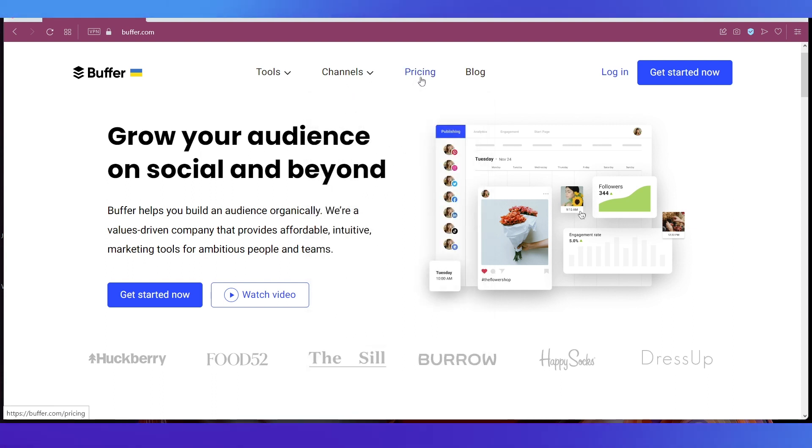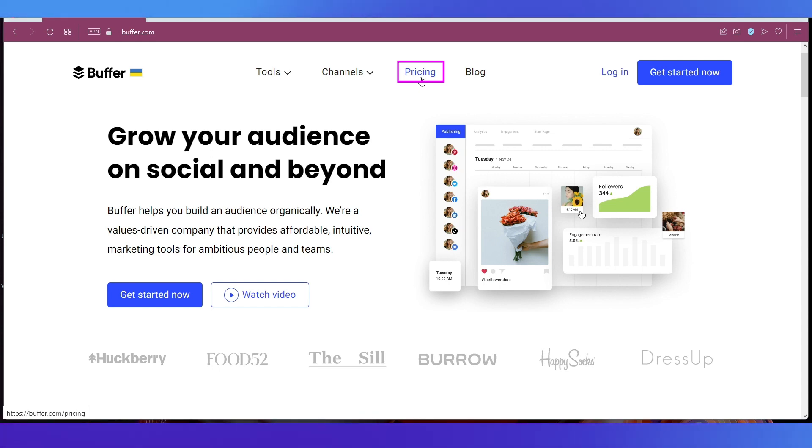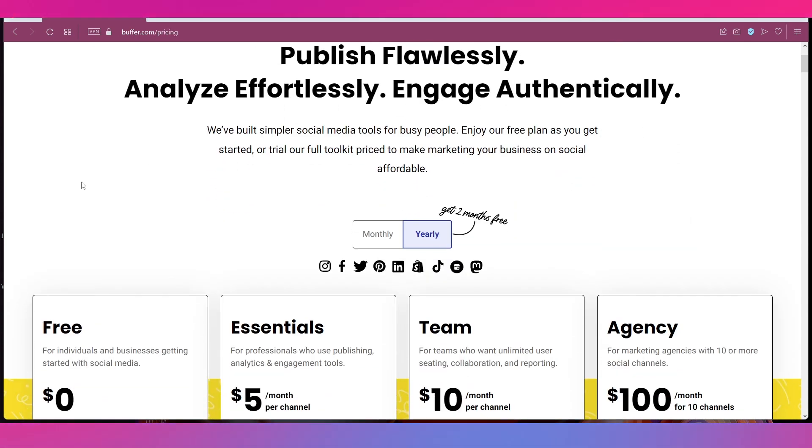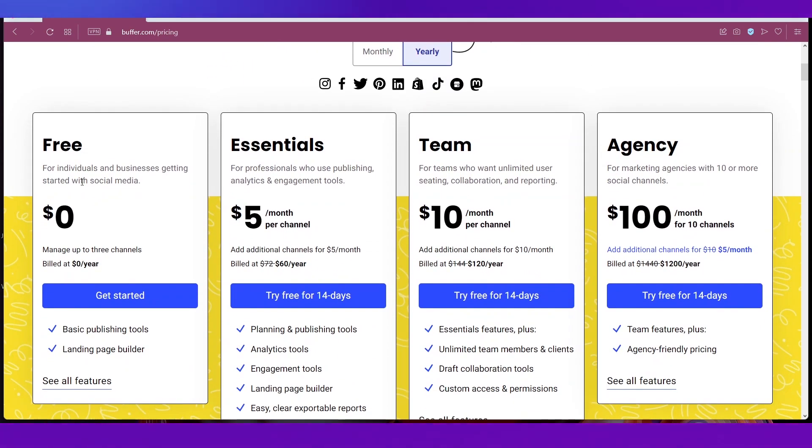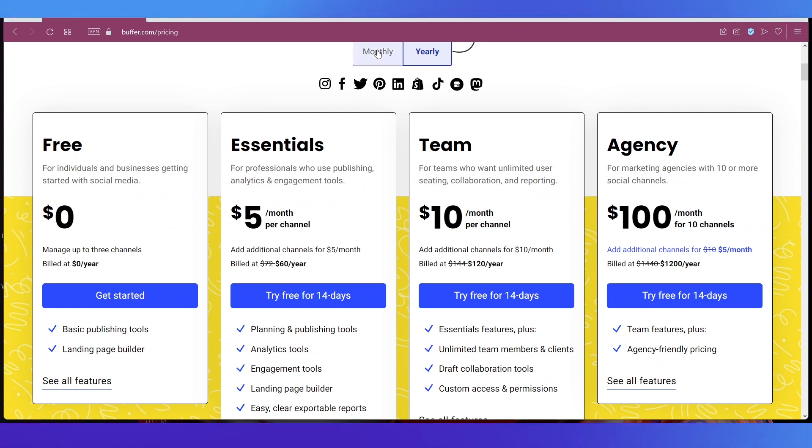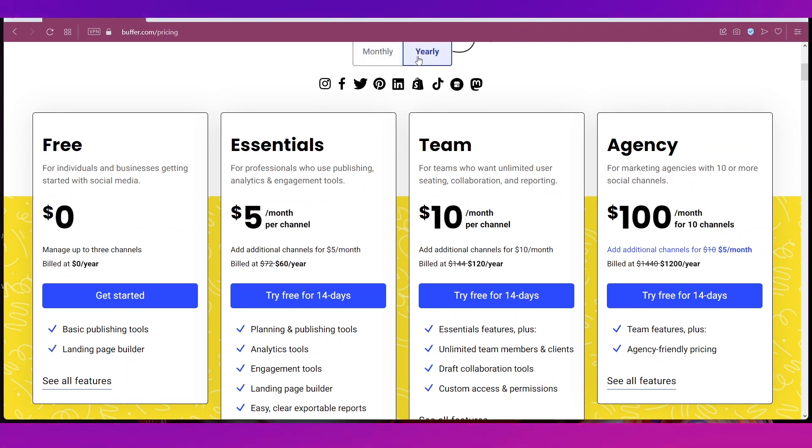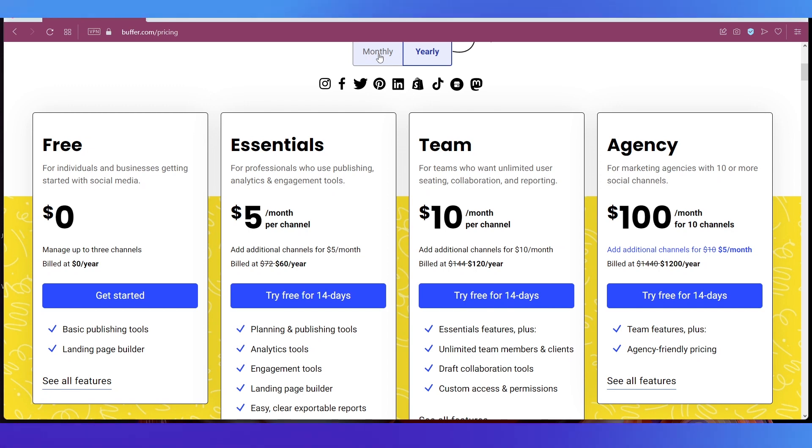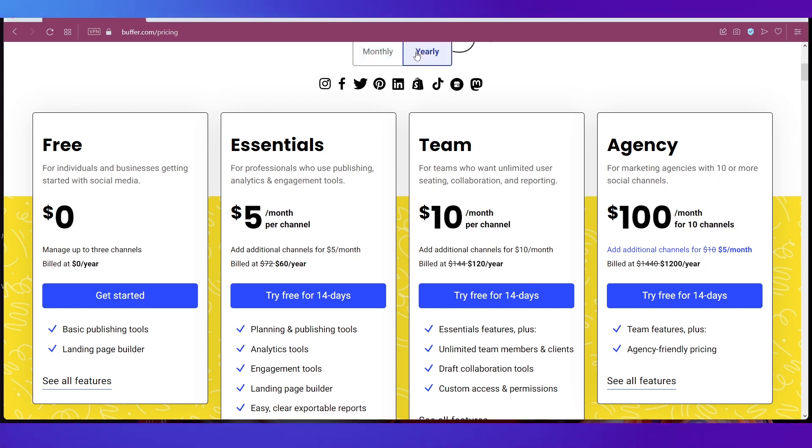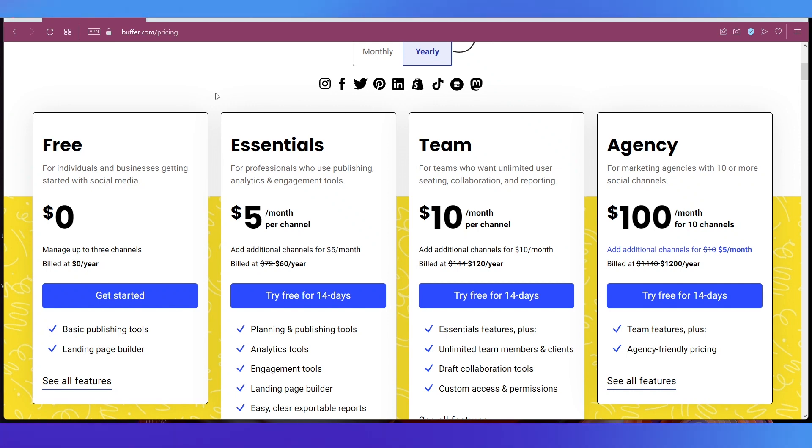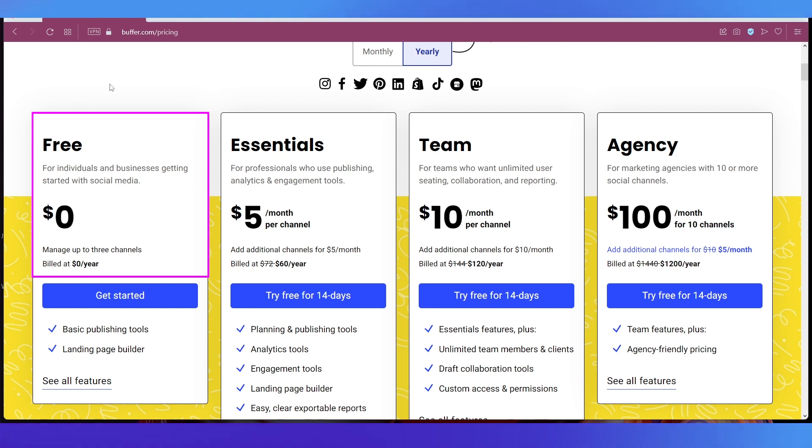Now let's look at the pricing and membership plans on Buffer. For that click on Pricing at the top navigation bar. And here you can see there are four plans and if you toggle over here between the monthly and yearly view you can see that on the yearly plans you've got discount than the monthly plans.